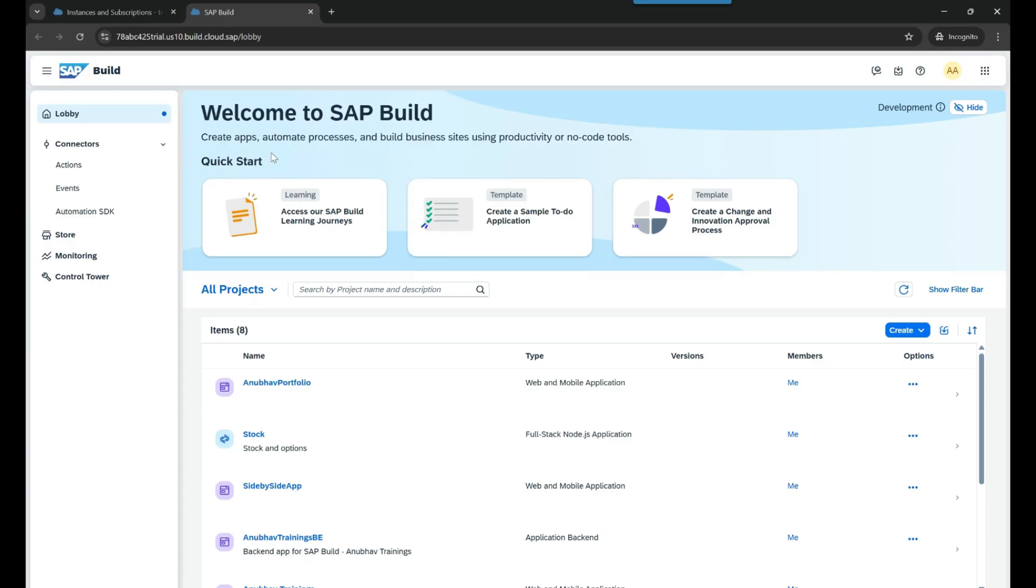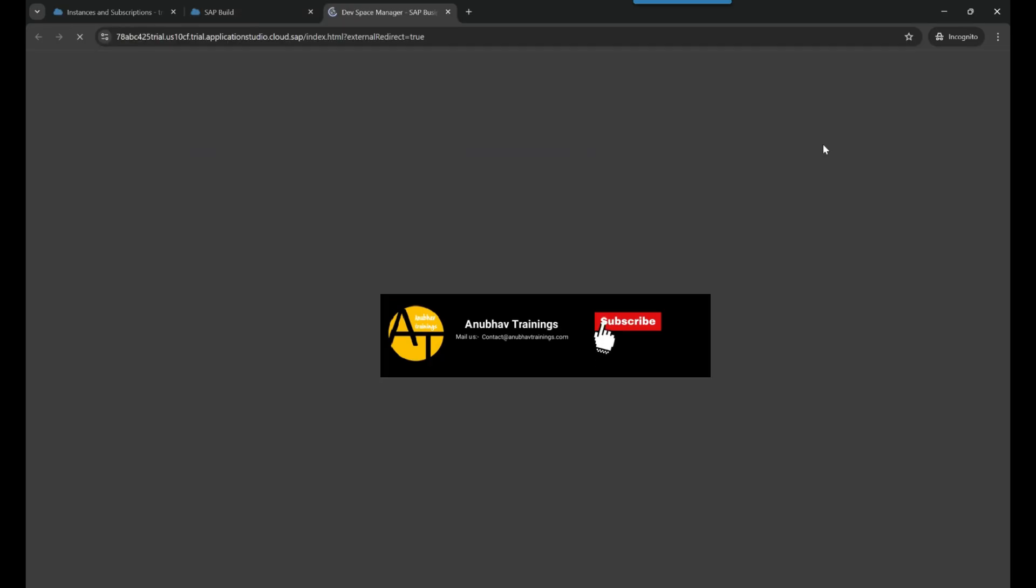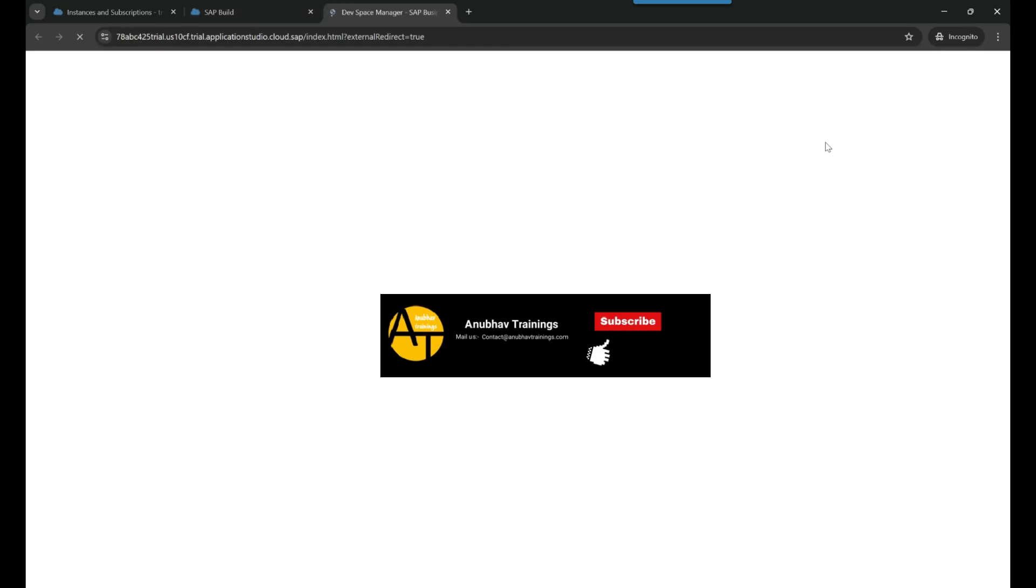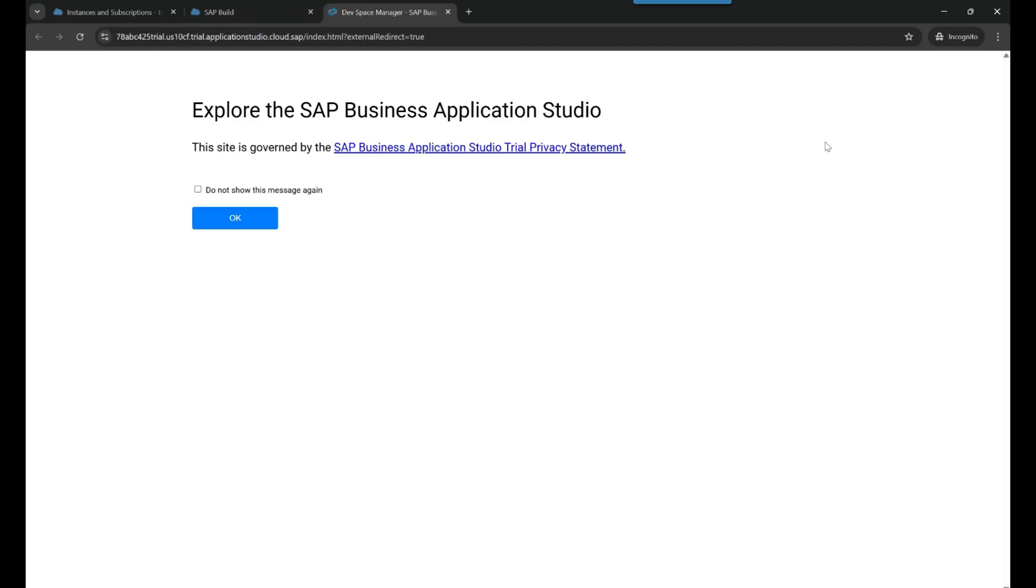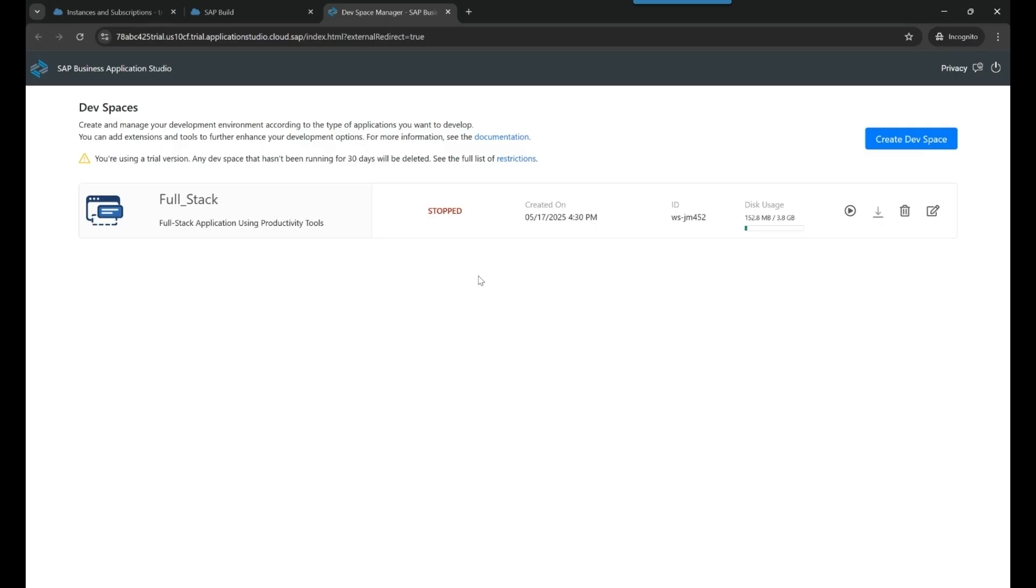To do that, now you can stay on the Build Lobby screen, click on this icon for palette, and here you can see Dev Space Manager. Let's click on that and this will now take you to the traditional BAS screen. So you still can hold your CAP or your full stack or your Fiori app development dev spaces. You can see now we are back to the traditional experience where I can experience and access my old dev spaces which were created in the BAS tool.